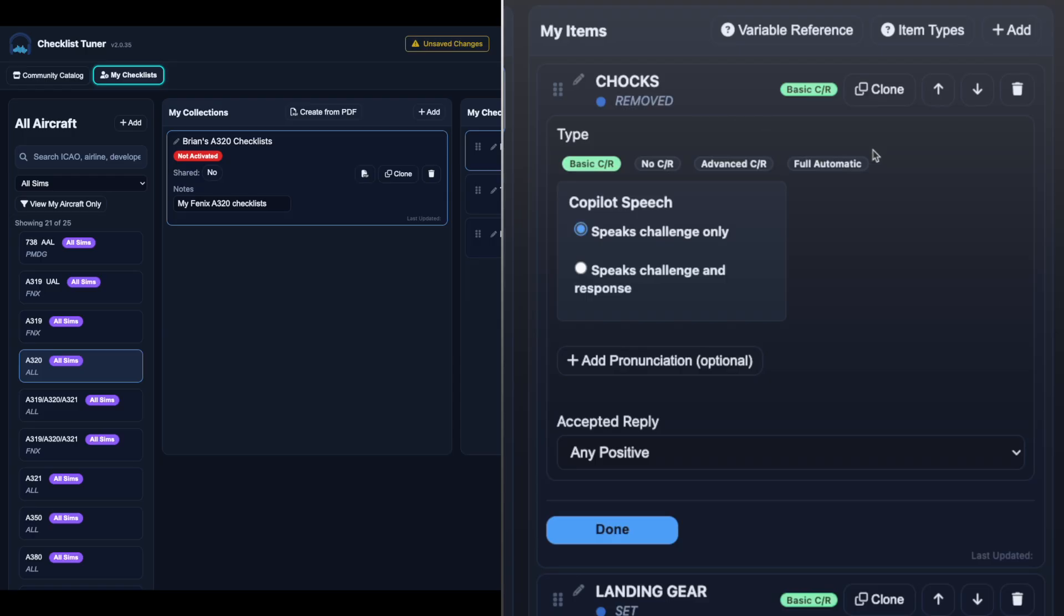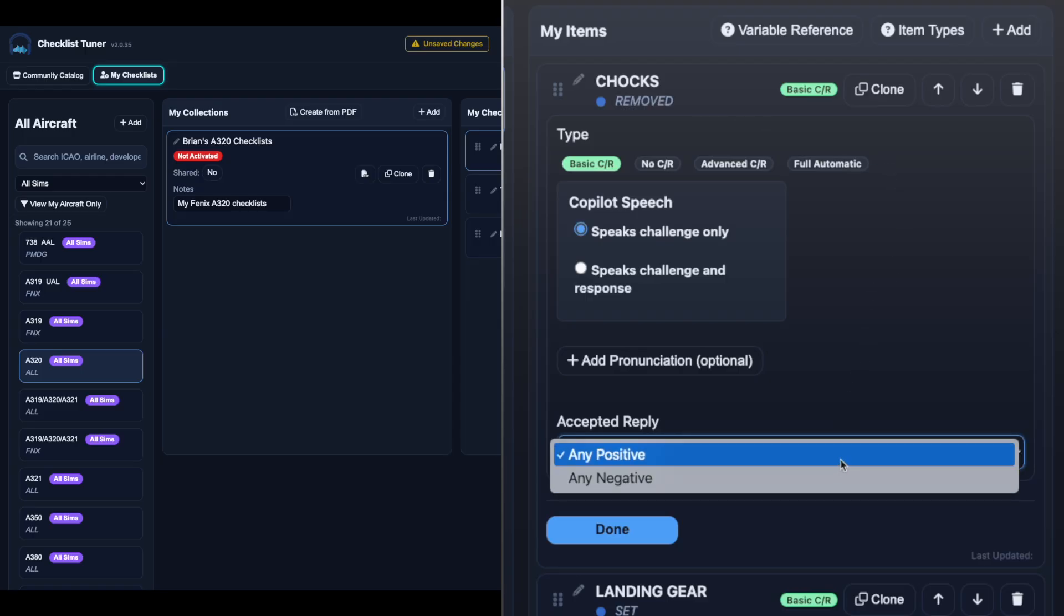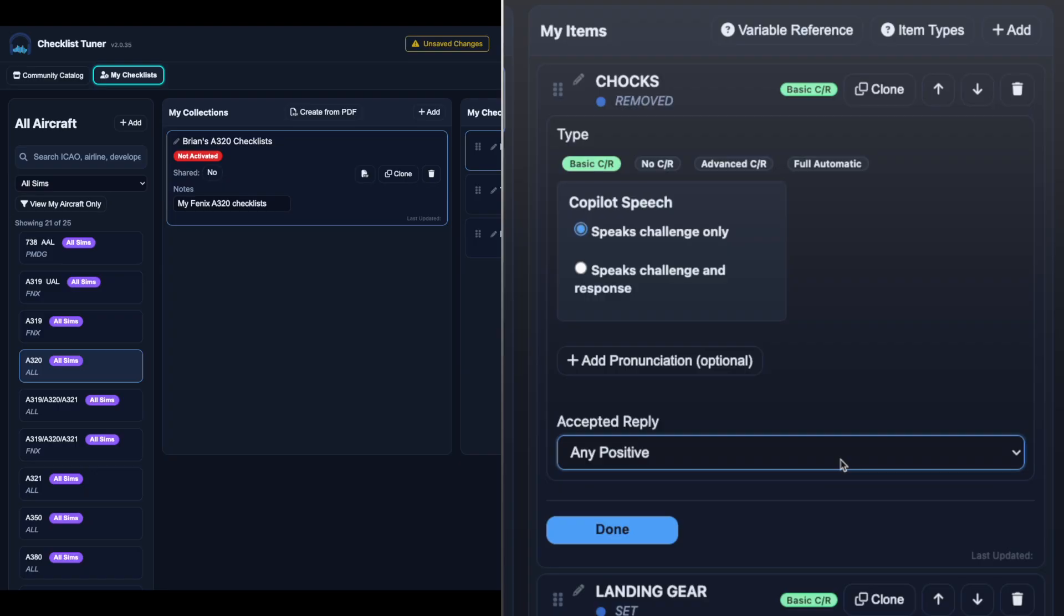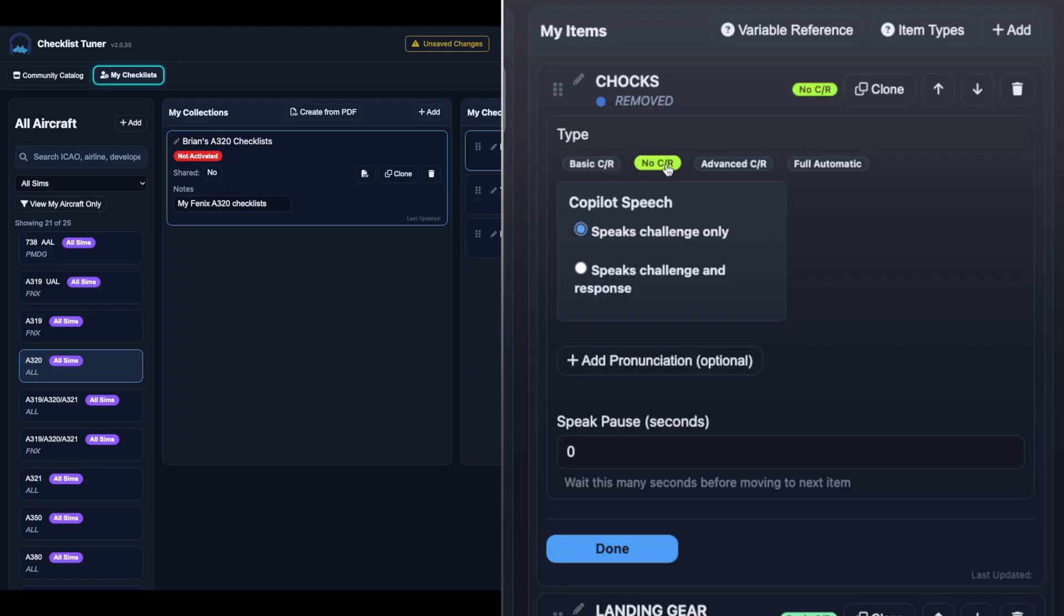Basic challenge response waits for a standard reply such as on or set. No challenge response simply reads the item and pauses for a specified amount of time.